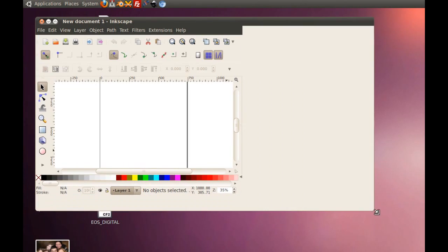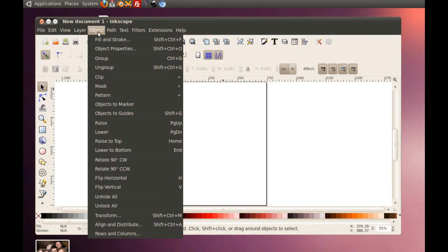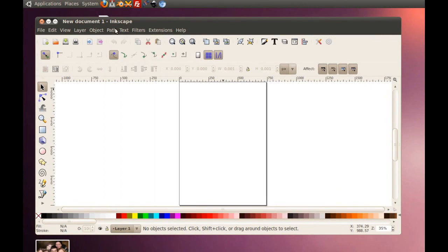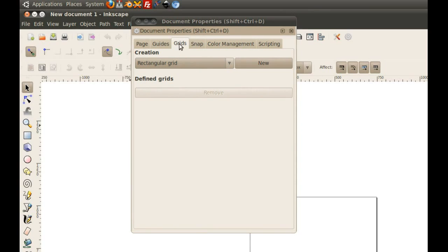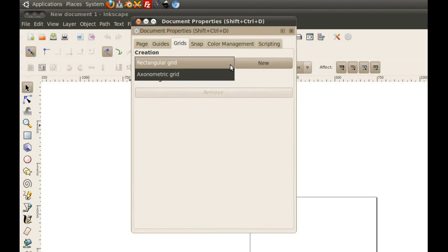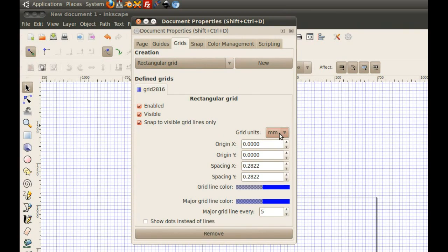First I open up a program called Inkscape. I go into document properties and click on grid. I make sure the grid is set to one millimeter.